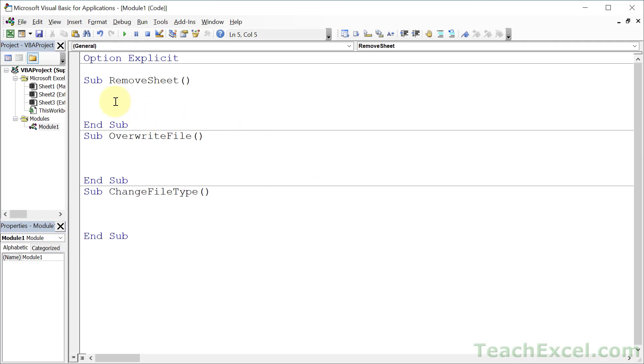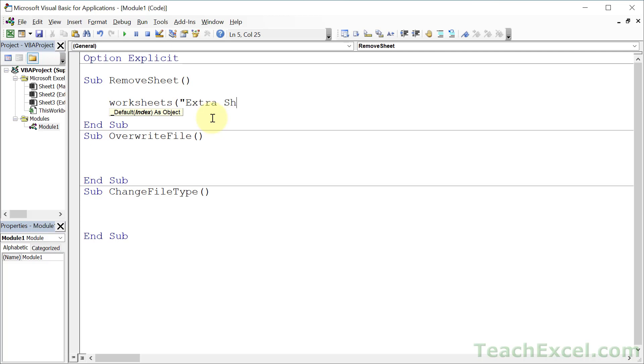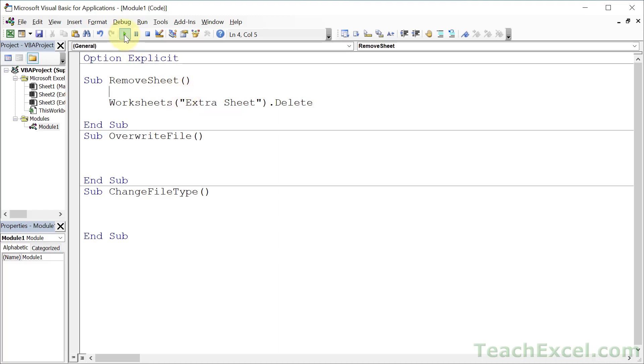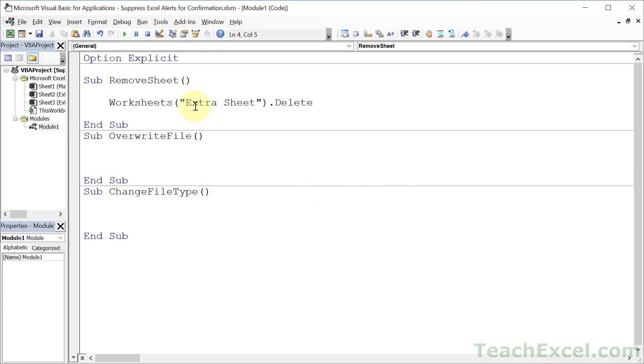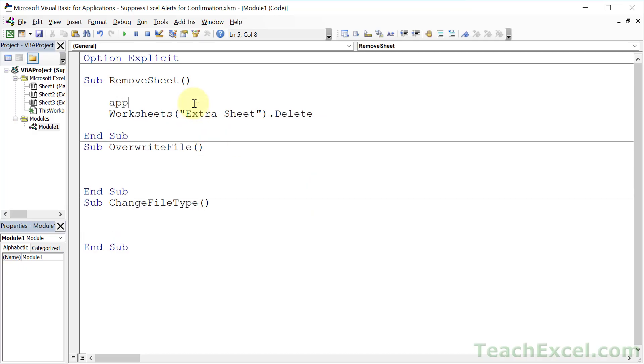We're going to do three things here: remove a worksheet, overwrite a file, and change a file type. So first off, how do we remove a worksheet? Really easy. Just tell it which worksheet you want to remove. Extra sheet and delete. Now we can hit play. And there's our lovely window, our very annoying window. I know that I want to delete it. That's why I wrote the code.